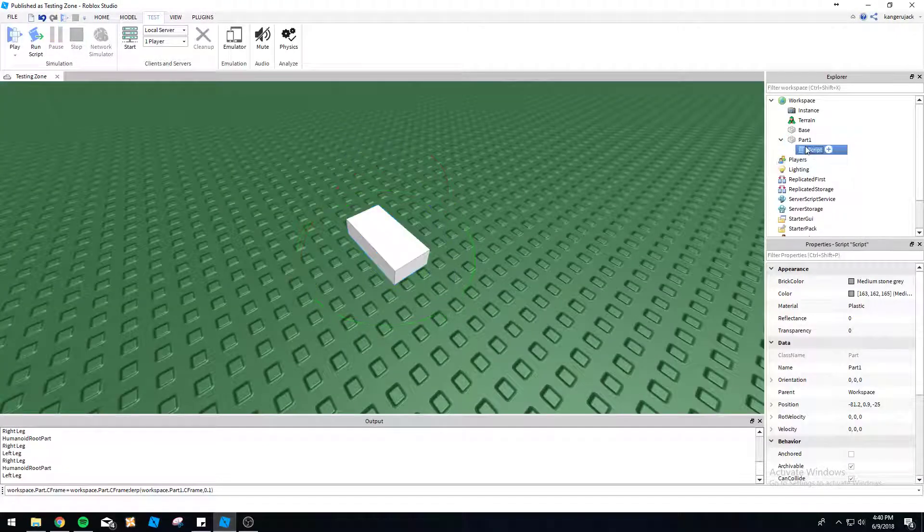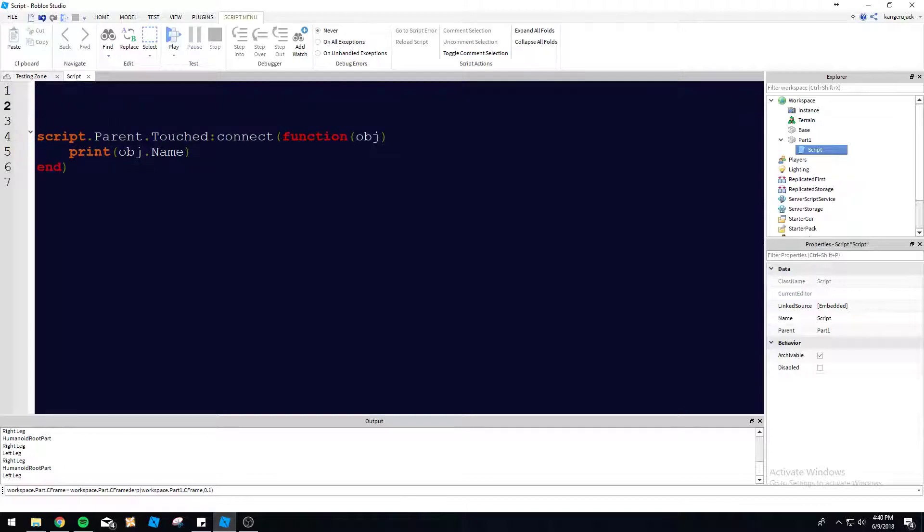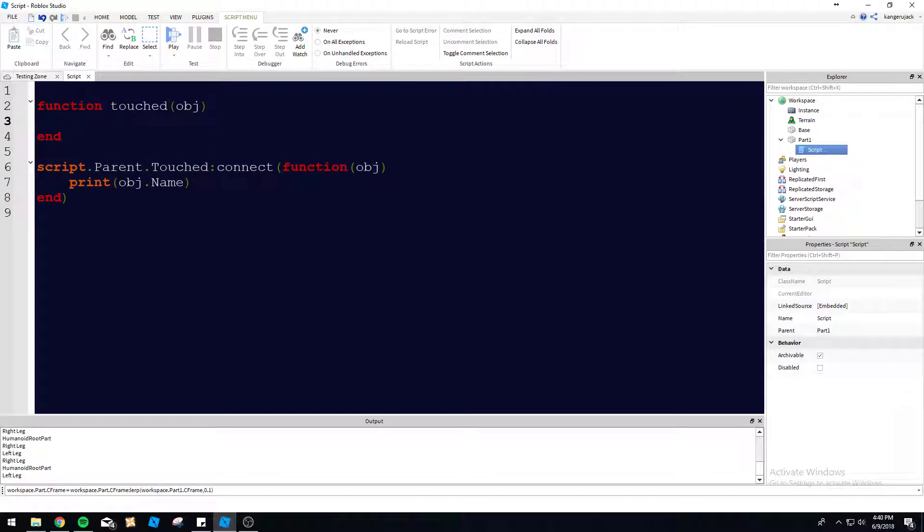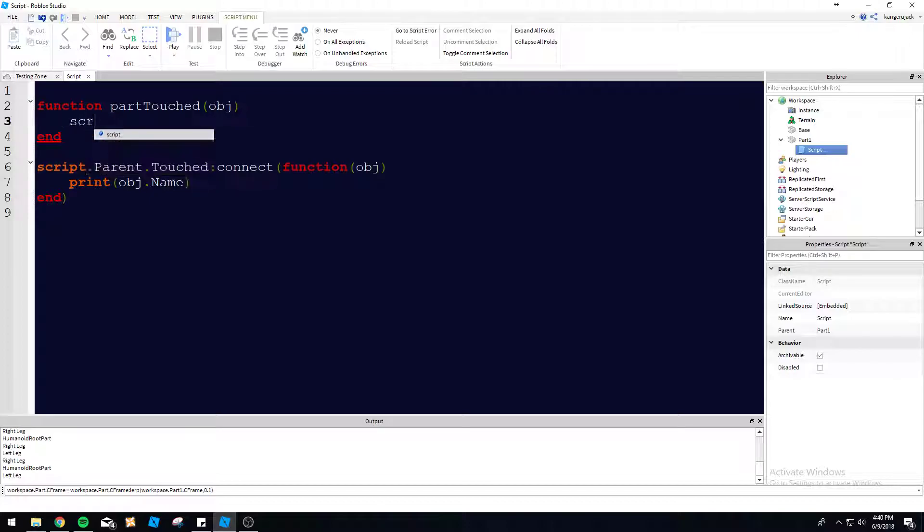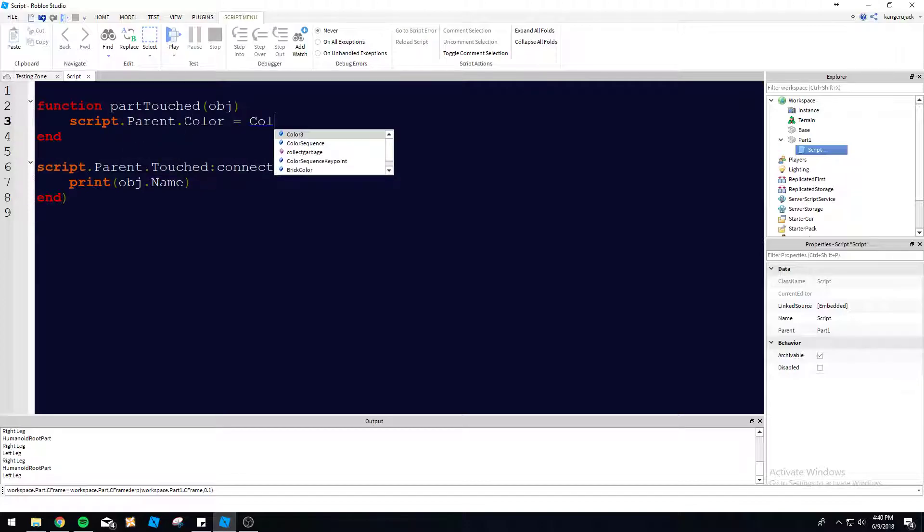So that's one way of utilizing this. Another way people like to do this, another way that's more organized, you can make a function for it. We'll name it part touched. So it'll be part touched.